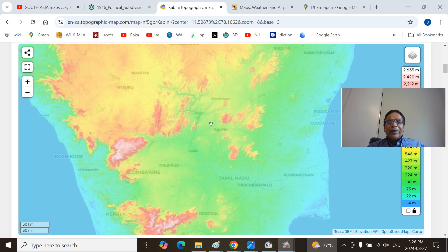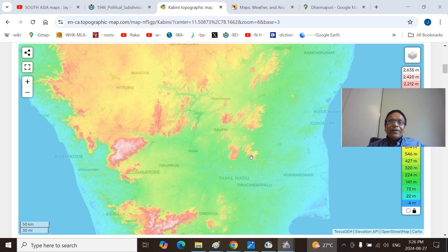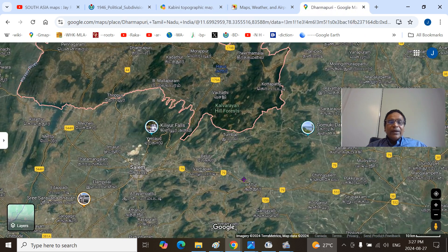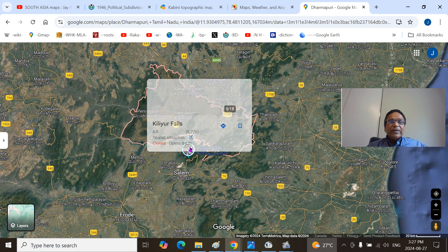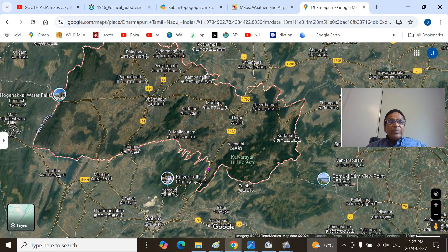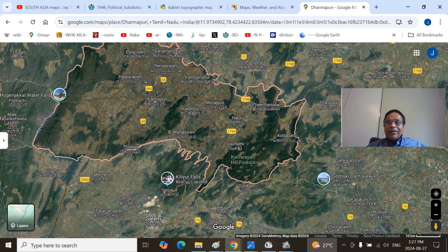This is the Thoppyar-Mokkonur hilly ranges. These three you can remember as S.C.K. — Shevarayans, Chitteris, and Kalroyans. Then we have the Attur Gap here. This is the Namakkal region. This is the Kholi Hills, and the Perambaluri area of historic Tiruchirapalli — that means the Pachi Hills. I will show you the Thoppyar Hills — not that prominent. This is the Yercaud region. North of Salem you can see Thoppyar town and the hilly region. The remaining S.C.K. — Shevarayans, Chitteris, Kalroyans — are very easy to see.